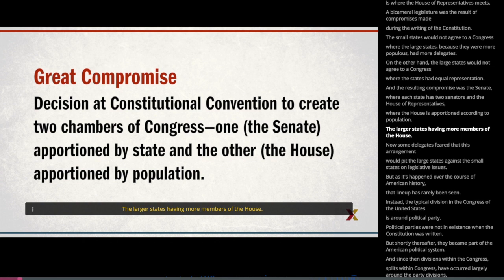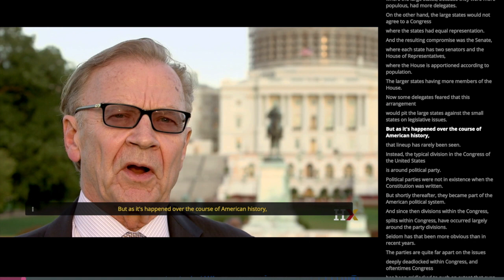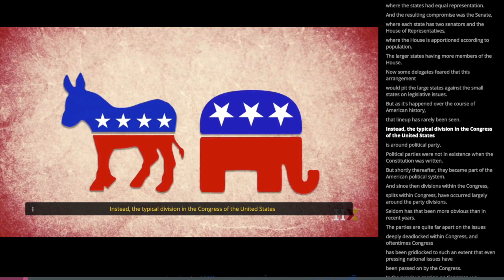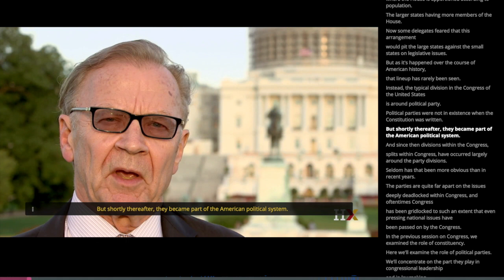Now, some delegates feared that this arrangement would pit the large states against the small states on legislative issues. But as it's happened over the course of American history, that lineup has rarely been seen. Instead, the typical division in the Congress of the United States is around political party. Political parties were not in existence when the Constitution was written, but shortly thereafter they became part of the American political system.